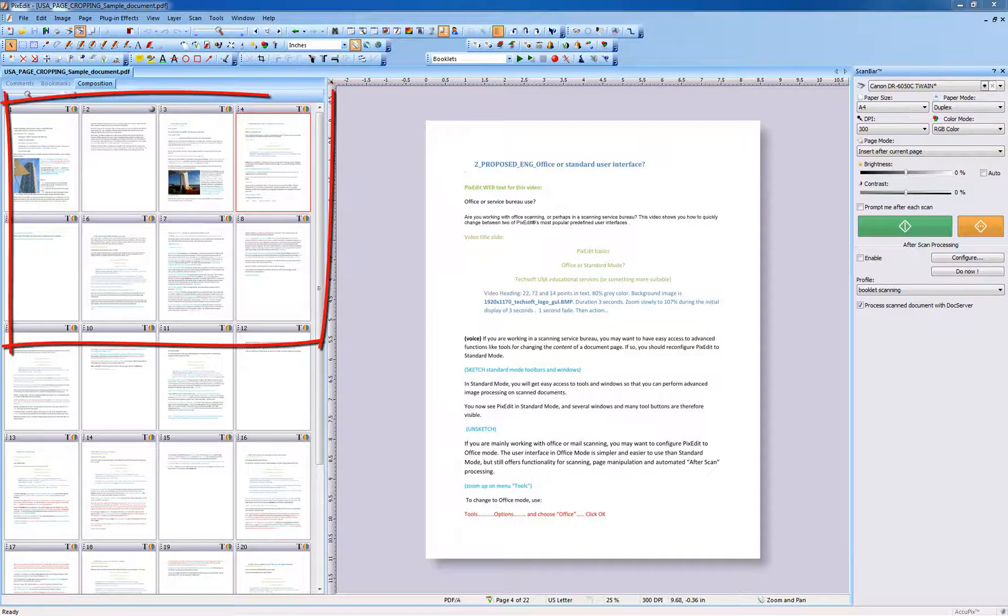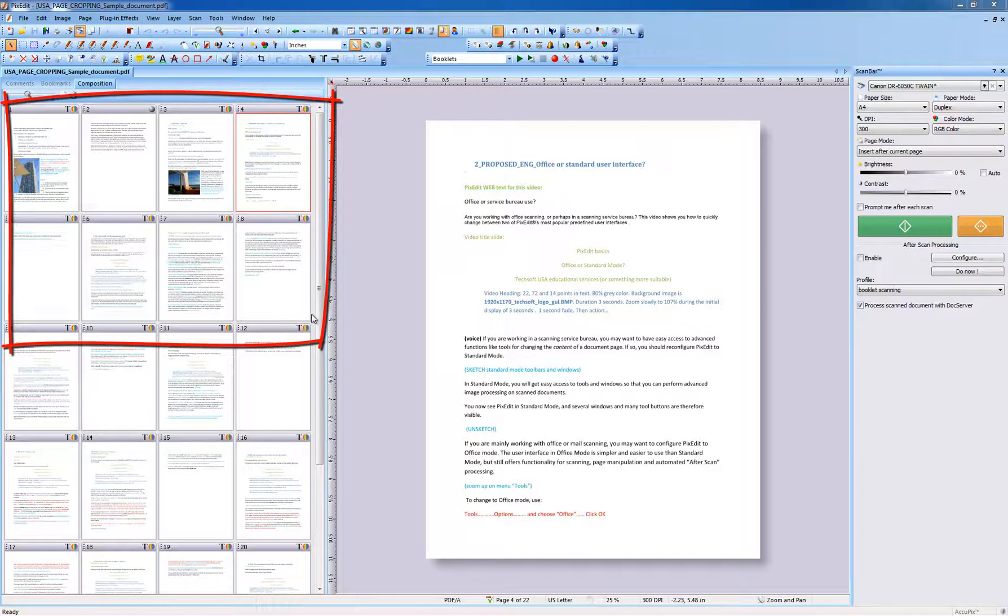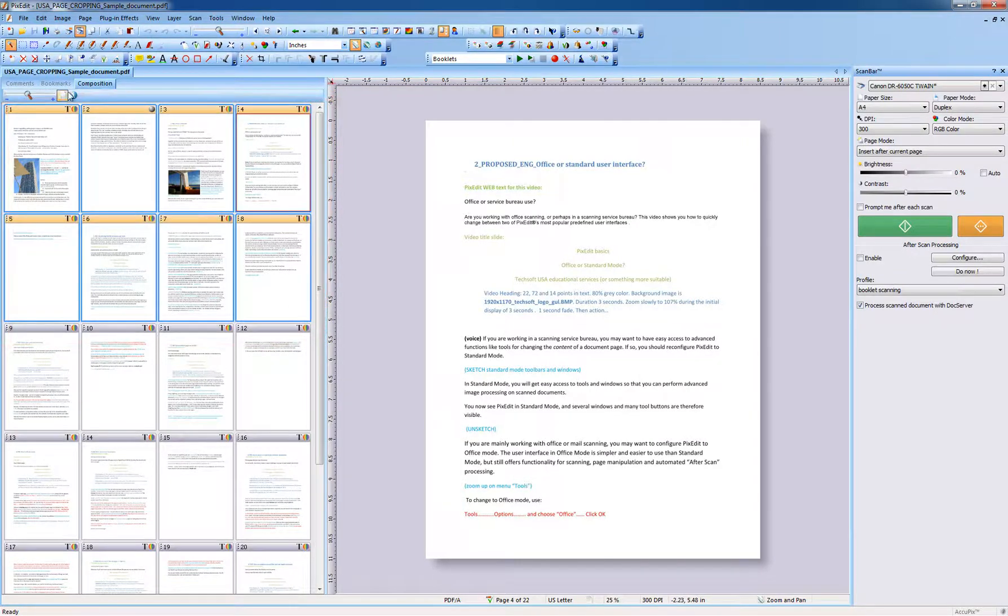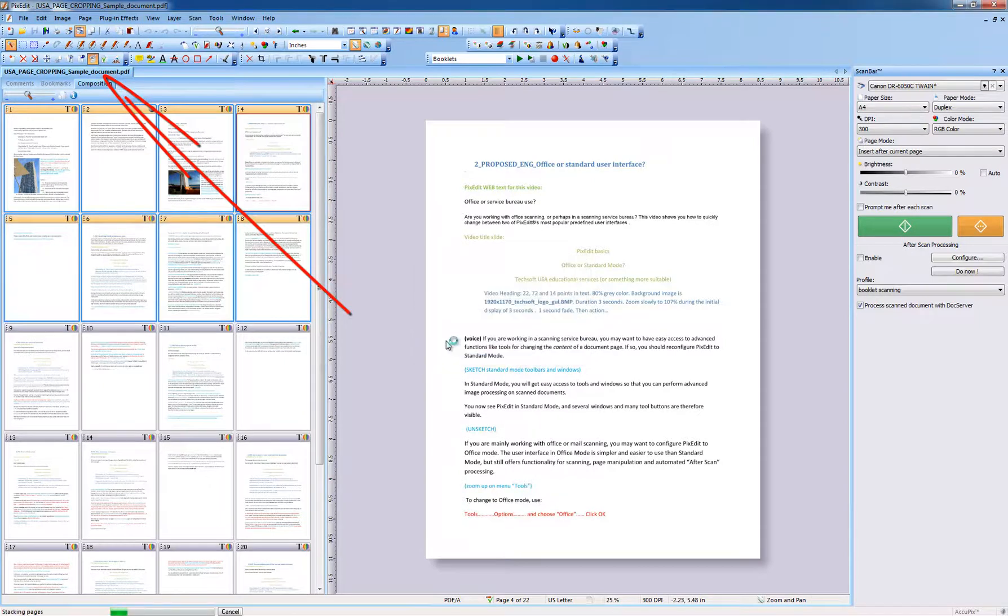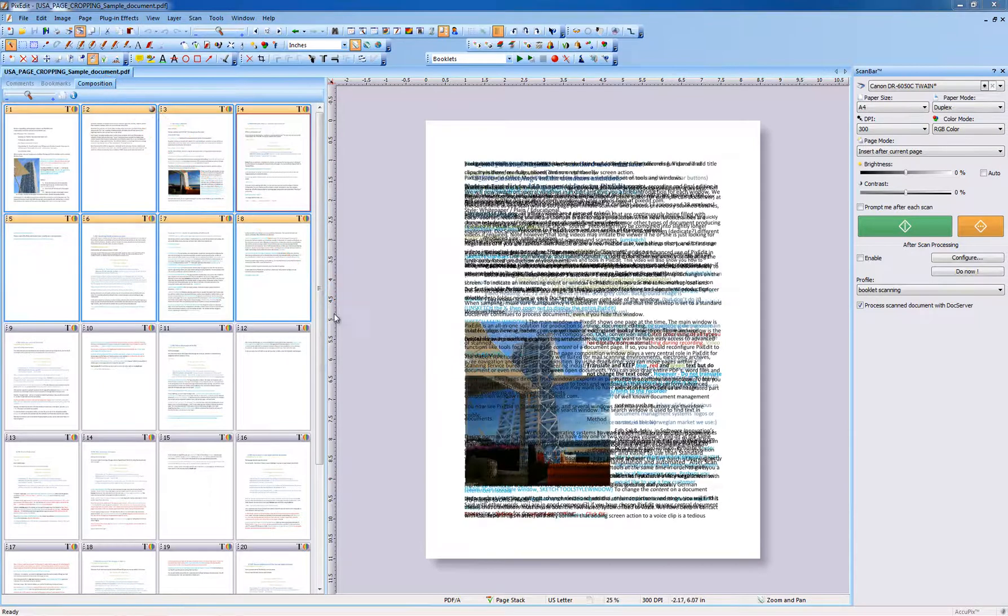To crop more than one page, or even entire document, first select pages in Composition View. It is a good idea to click the Stack Image button to look at the summary of pages you are about to crop.